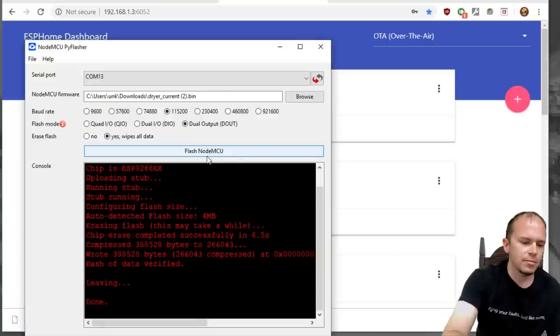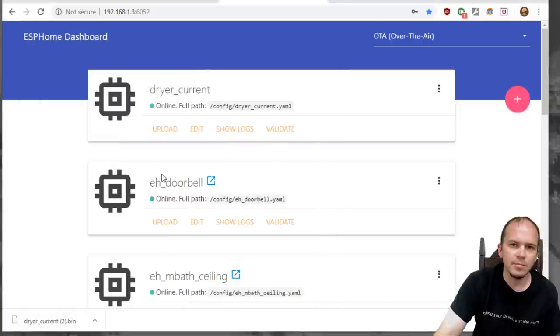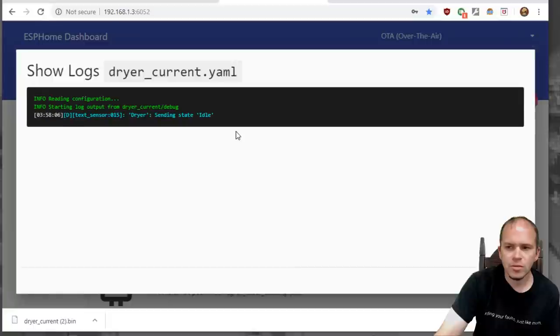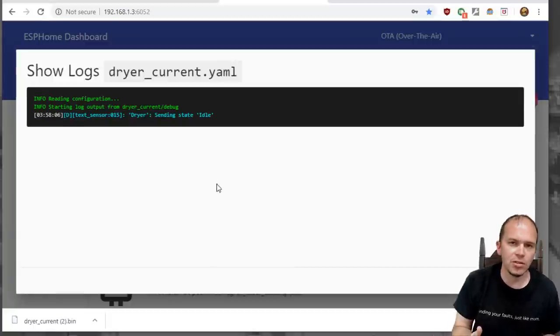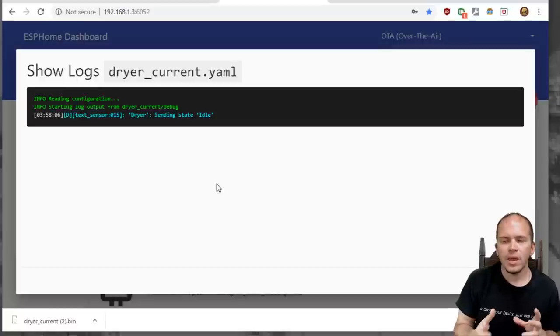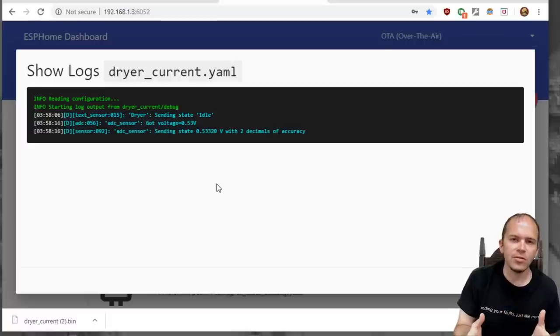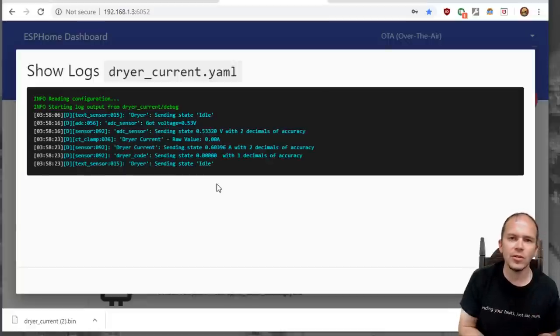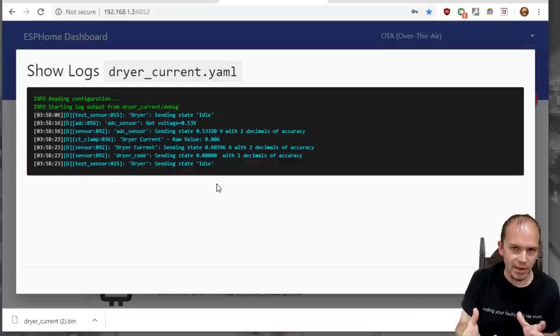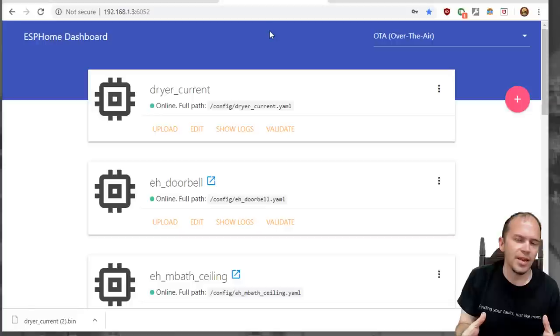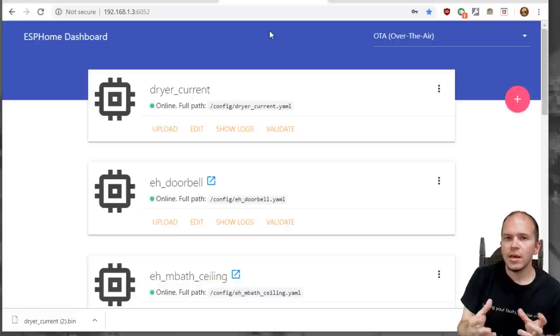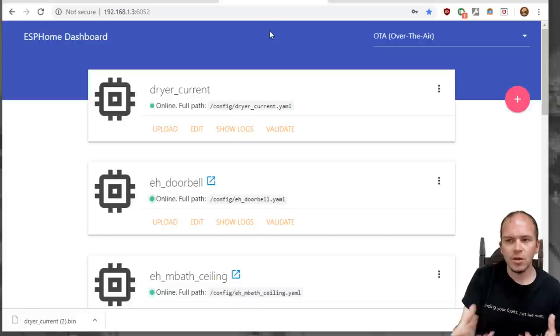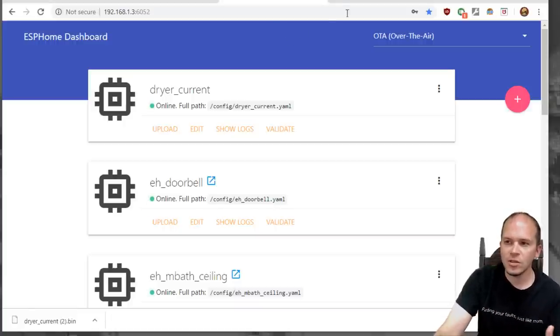Once the binary is downloaded you would need to connect up the Wemos D1 Mini to your computer if you're flashing it using this method and then send the bin file over to it. We'll pick our serial port which I know in mine is COM13. We'll browse to our bin file we just downloaded. Make sure it's on dual output. You can leave it at 115200 and I would also make sure you do yes wipes all data and then hit flash NodeMCU. One thing to note: I would make sure that what you're using this on when you're on your dryer, make sure you have a decent USB power supply. I have found in some cases when you're monitoring power with using a CT clamp if you use like a really cheap USB power supply it fluctuates possibly a little bit and it could give you some various false readings.